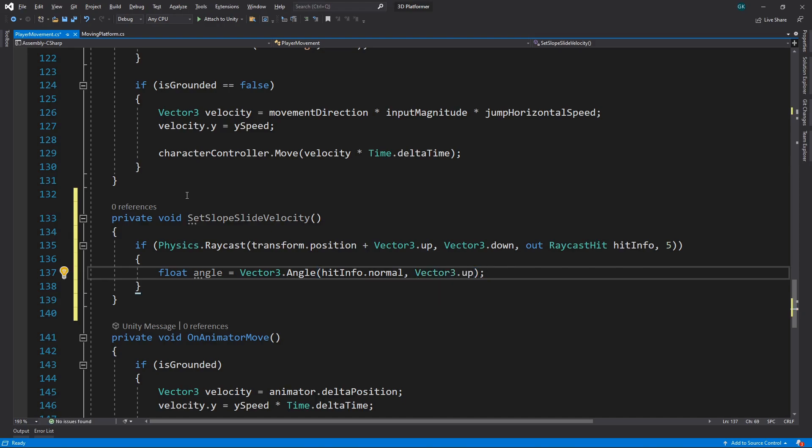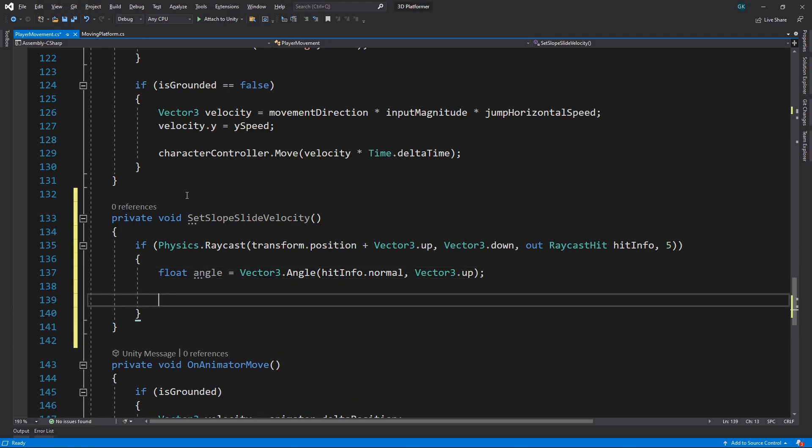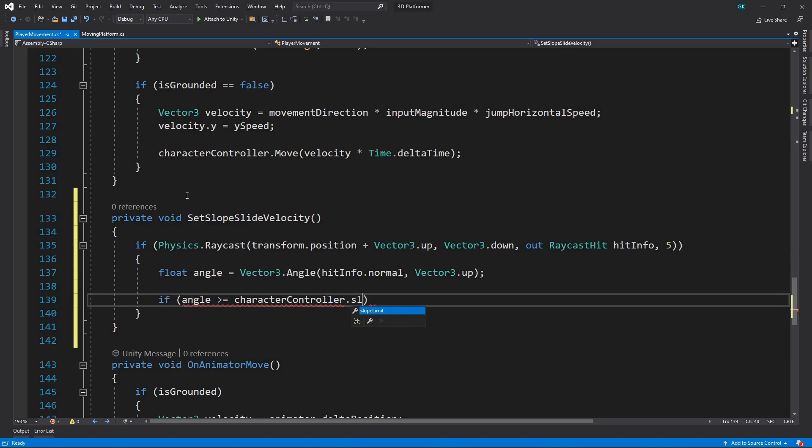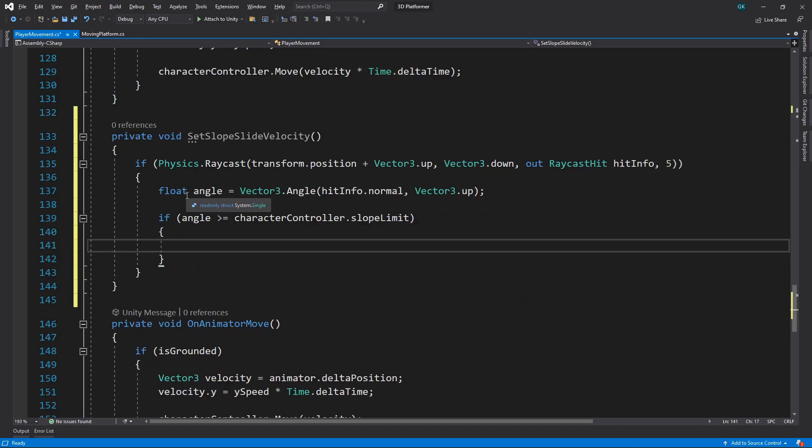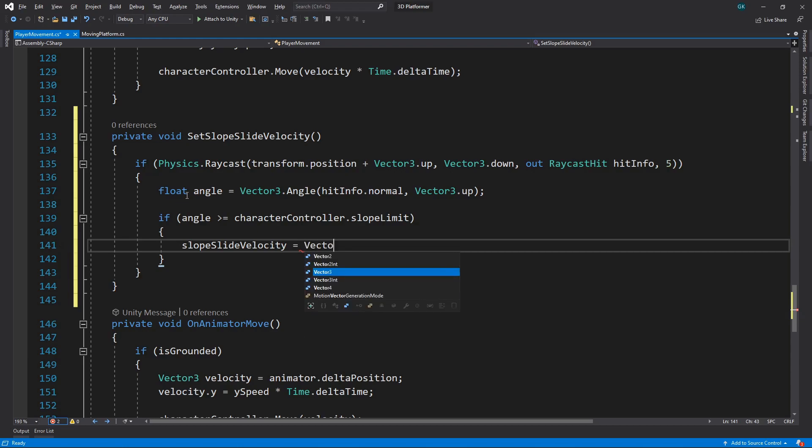Now we have the slope angle, we can check if it's greater or equal to the slope limit of the character controller. If it is, then the character should slide, so we'll set the slope slide velocity. We want to slide the character downwards, taking into account the direction the ground is facing. We can do this by using the Vector3 project on plane method.